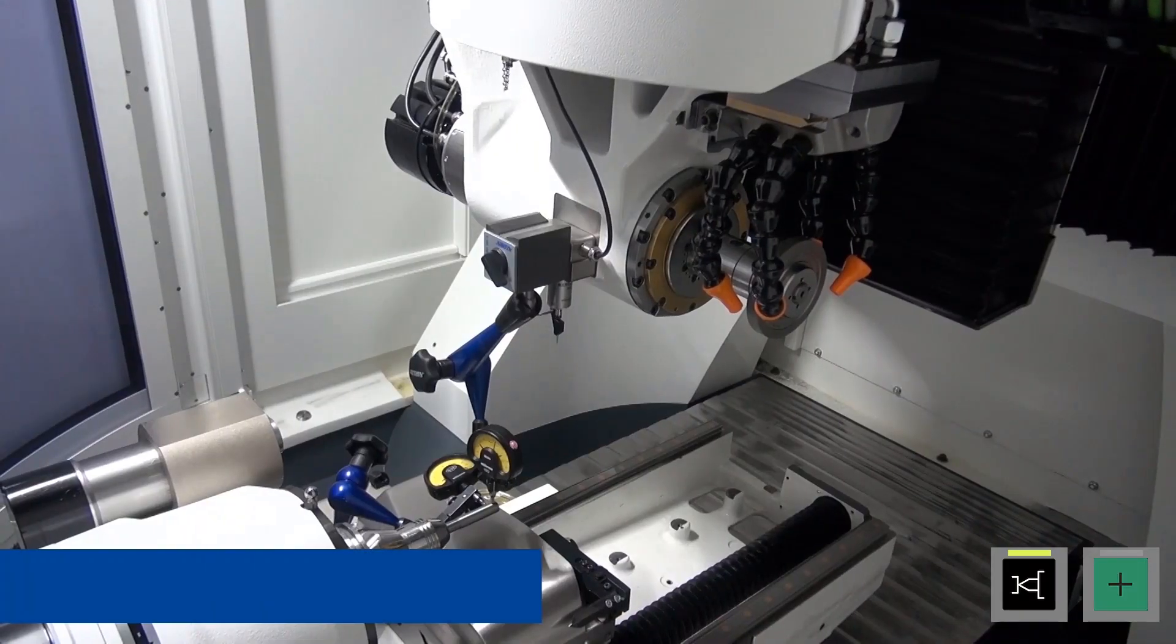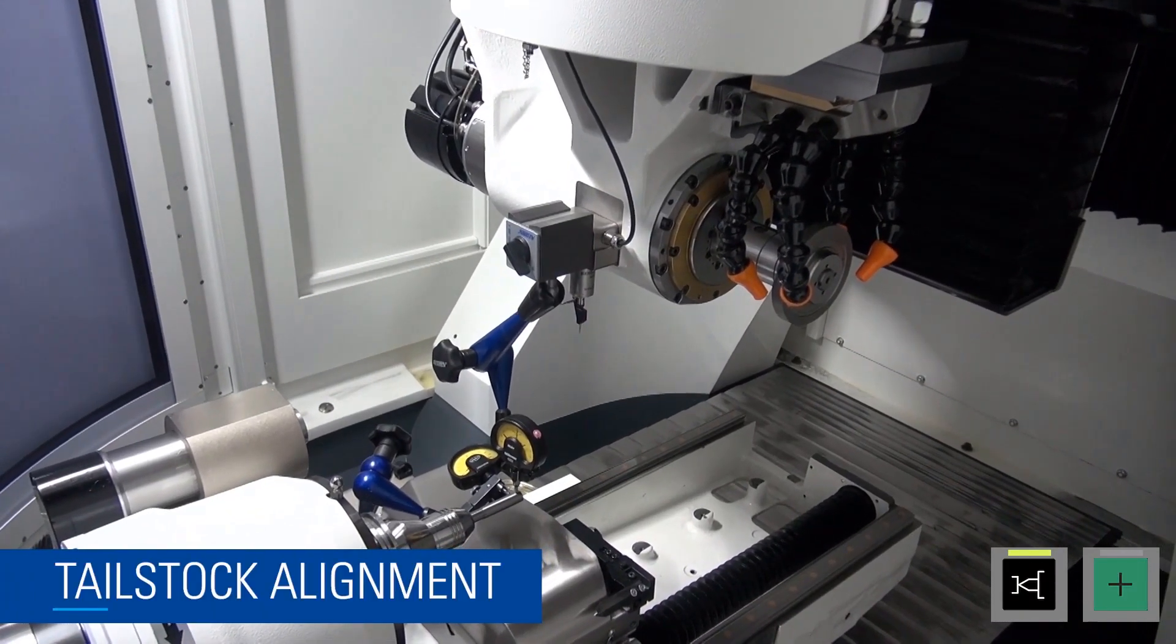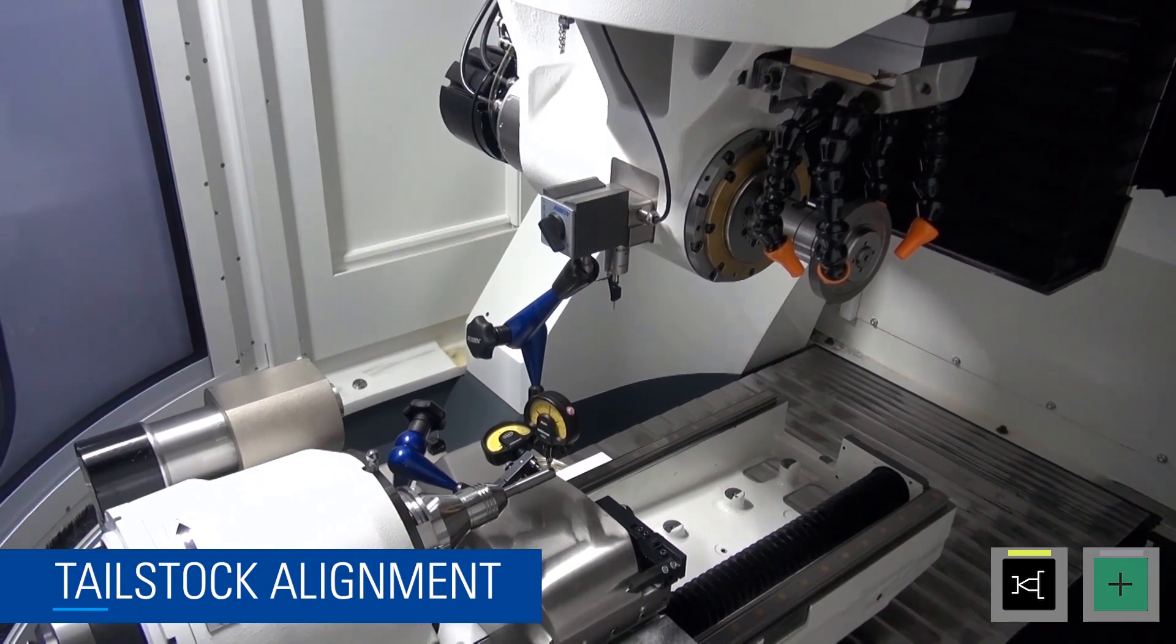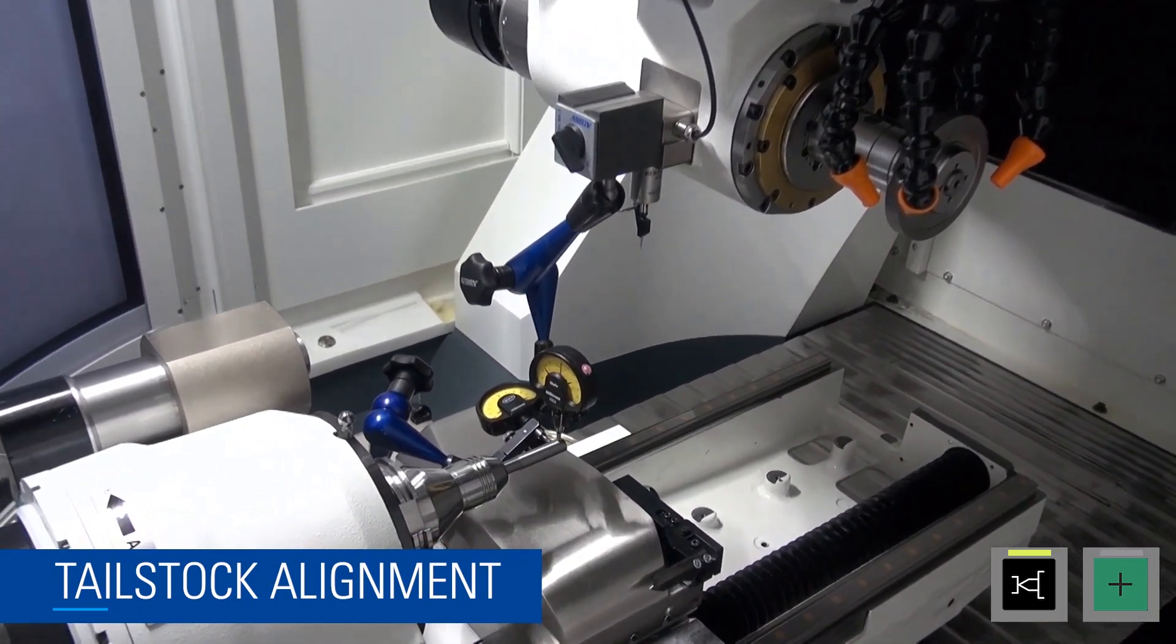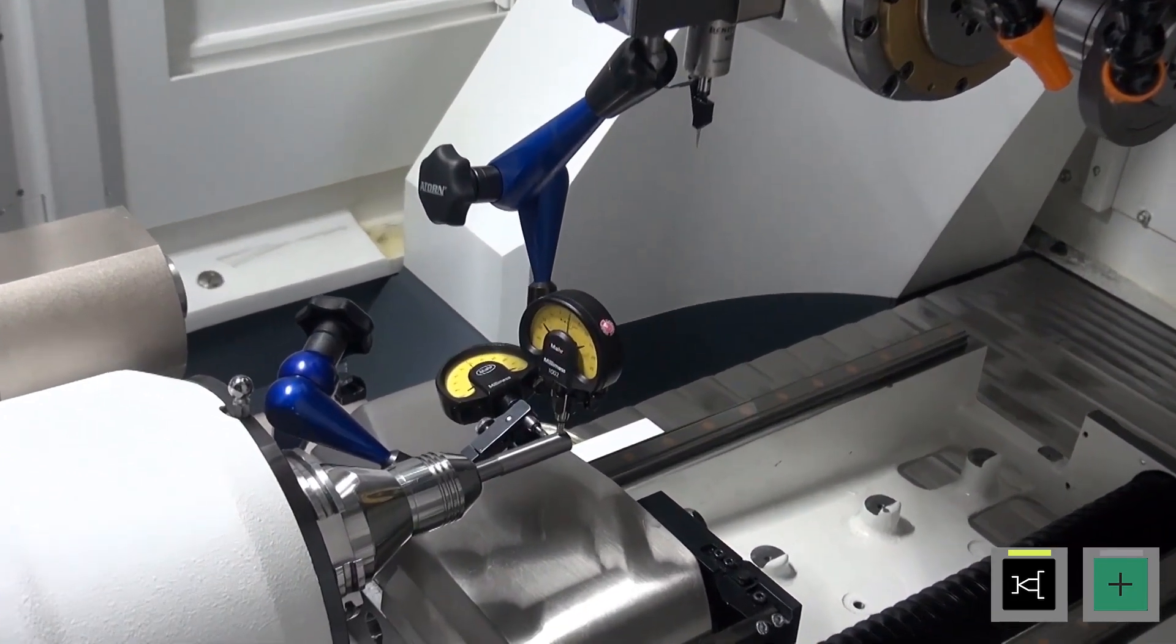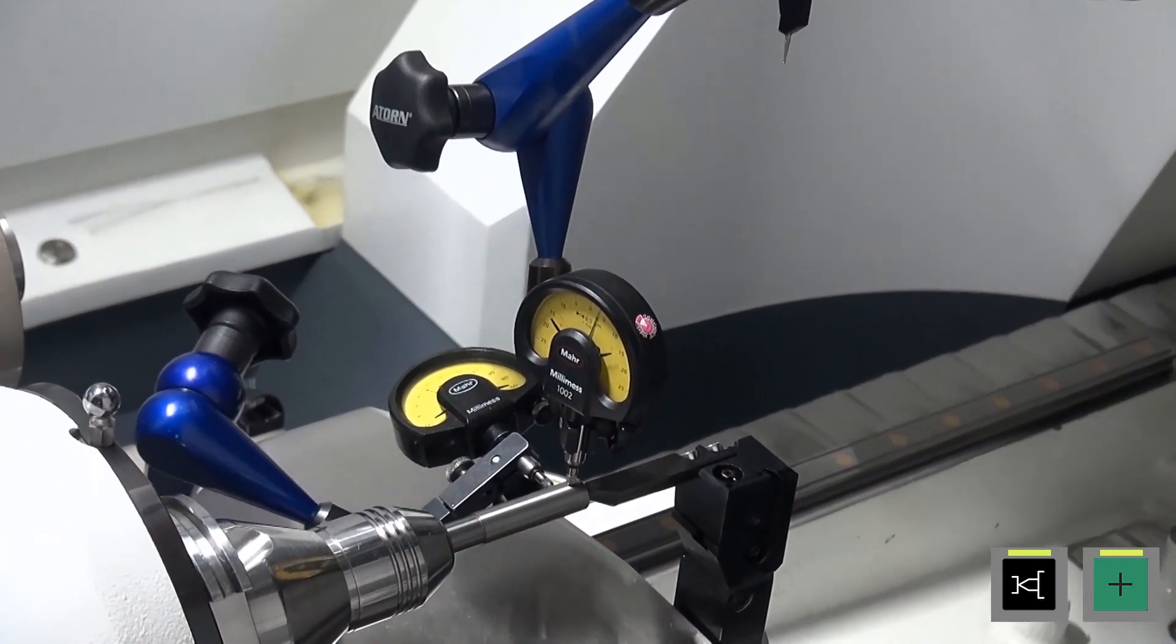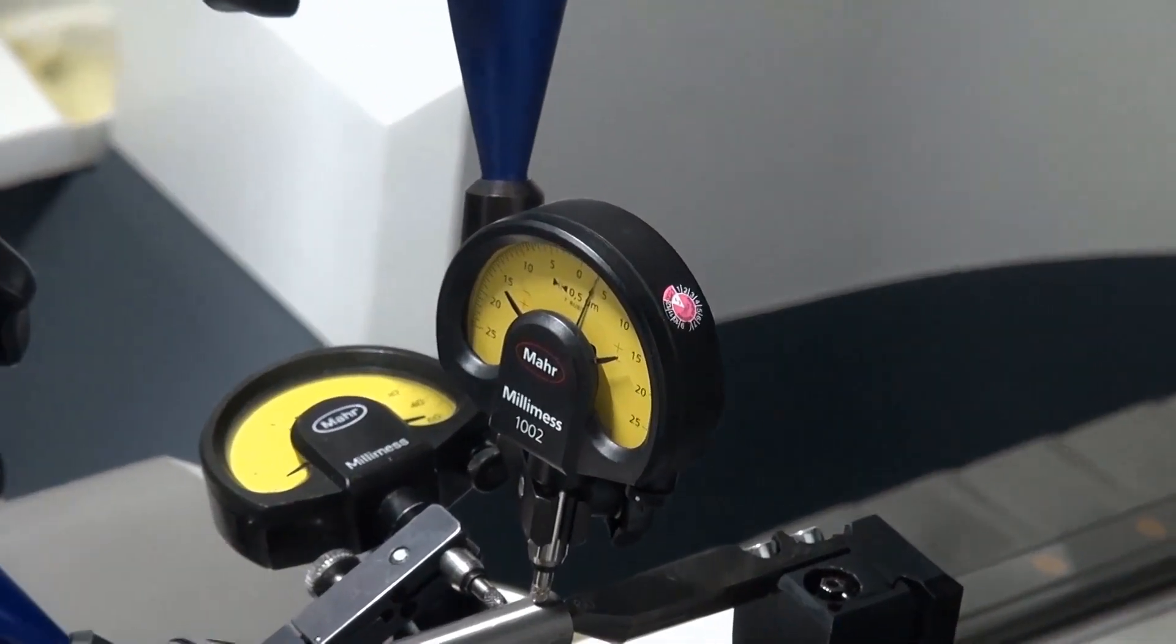After a blank with the center has been clamped that has no or only a small runout error, two dial gauges are placed on the workpiece in order to be able to set the horizontal and vertical position of the tailstock.